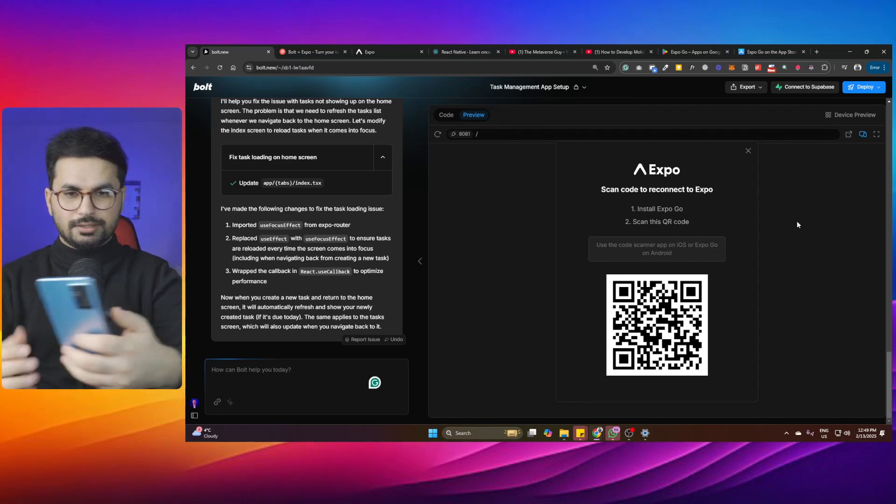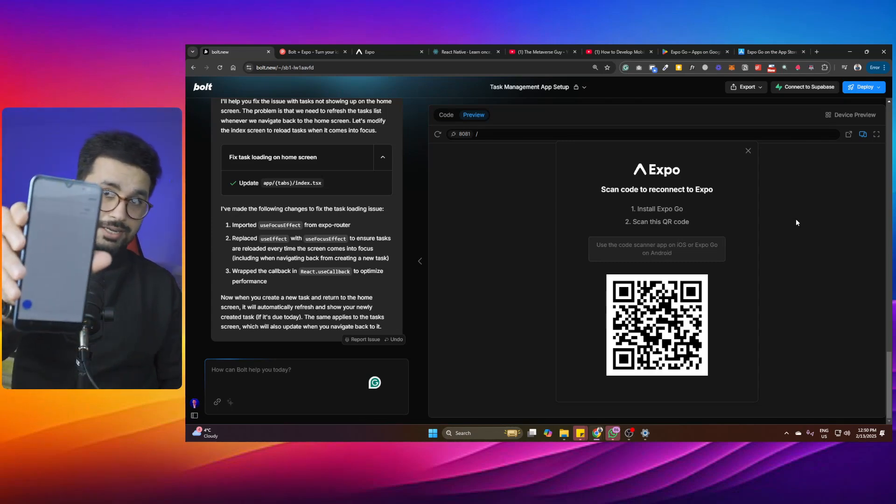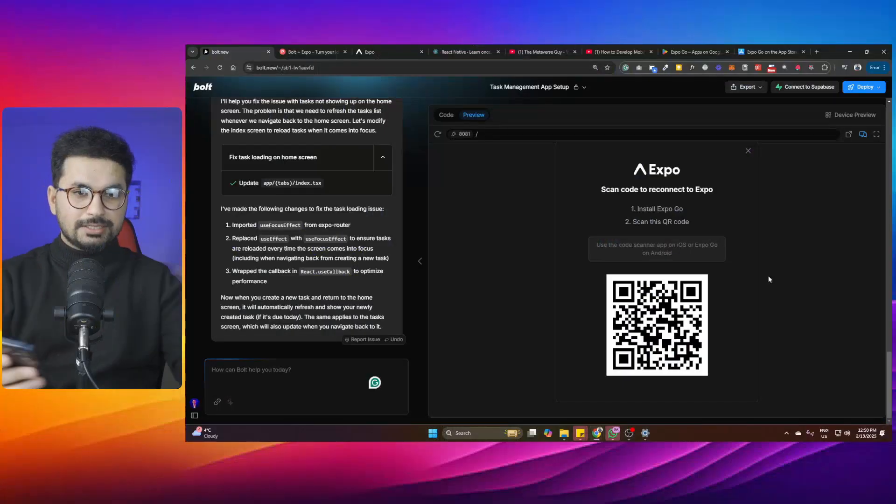bolt.new has made the changes. Scan the QR code again and reopen the app — now the task we created appears correctly. Clicking on a task lets you mark it as complete, and you can tap the plus button to add a new task. A basic task manager app that sends reminders is working well. Let's also test this same application on an iPhone.